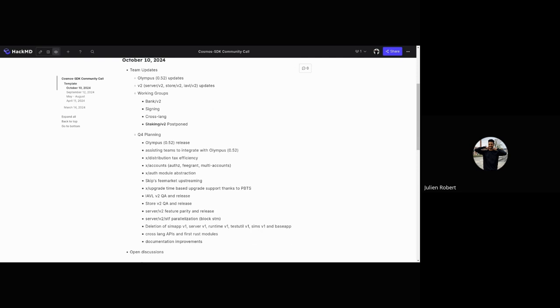Next to that, we'll have some module refactors. For instance, for x/distribution, currently getting rewards is a transaction event to get rewards or reserve rewards. We want to improve that and make it maybe auto-compounding or not be a transaction event, so we're doing some refactors to how distribution works to the benefit of all users.